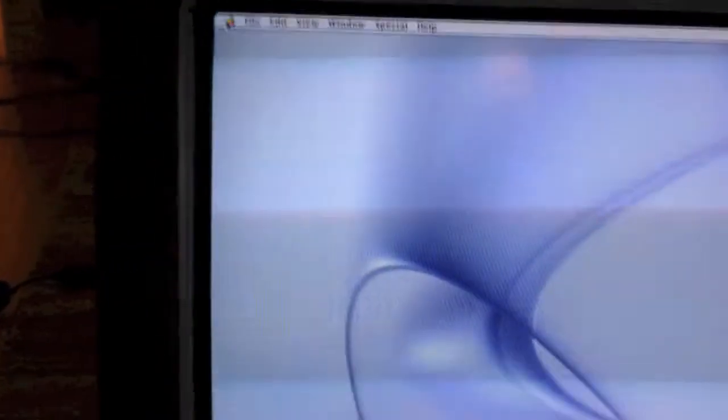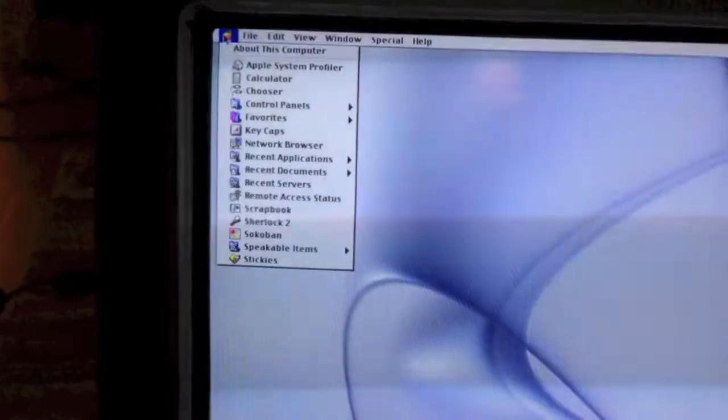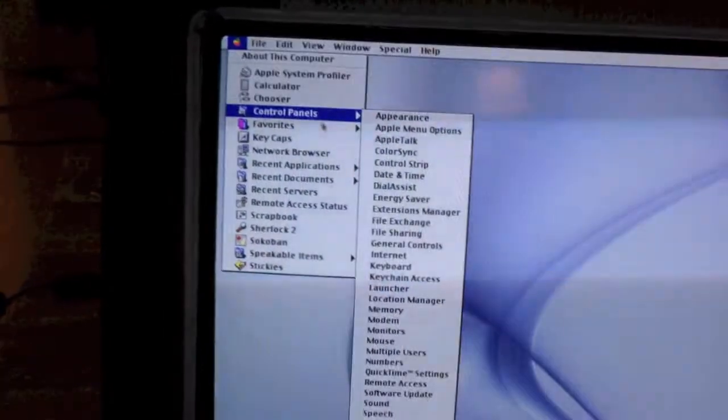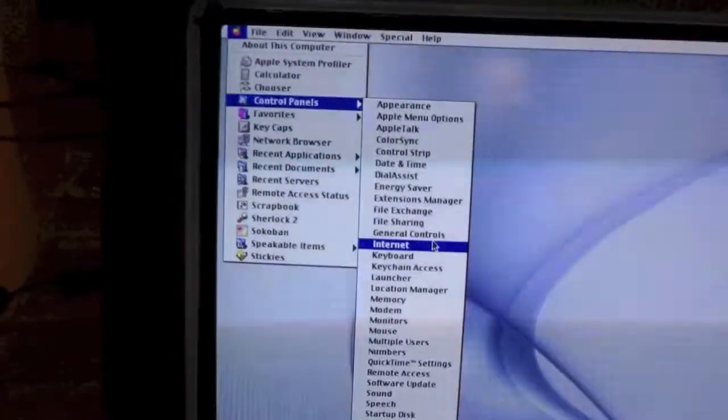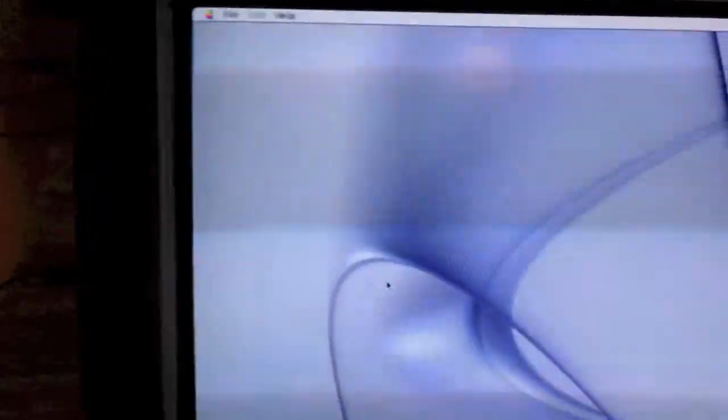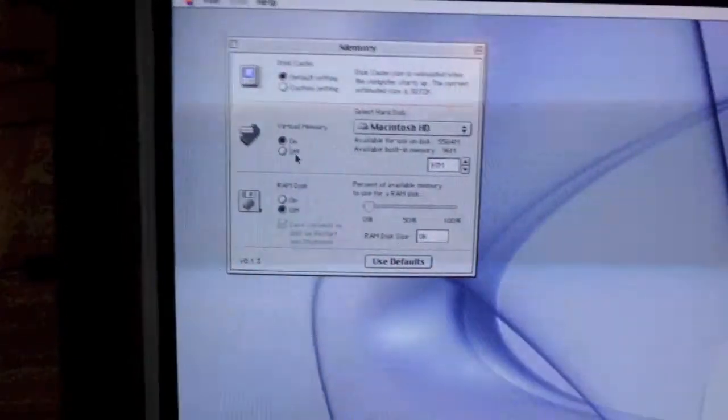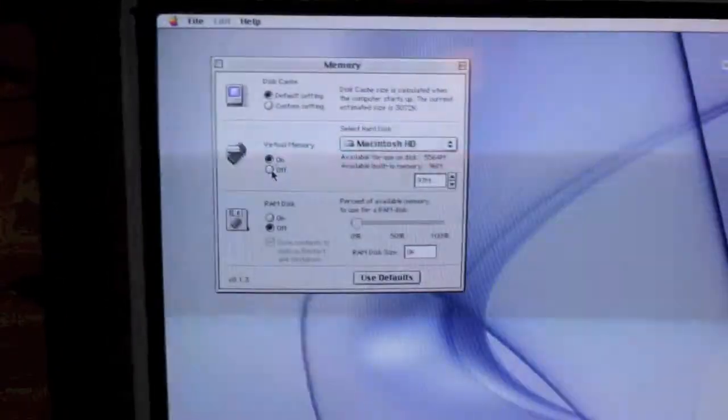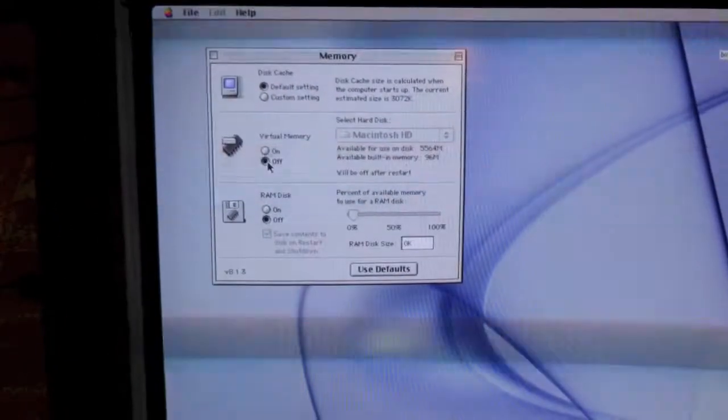So I'm going to show you how to fix that little problem. Once again, go up to Apple, hit Control Panels, go down to Memory, and disable Virtual Memory. So turn that off, close it, and then restart your system.